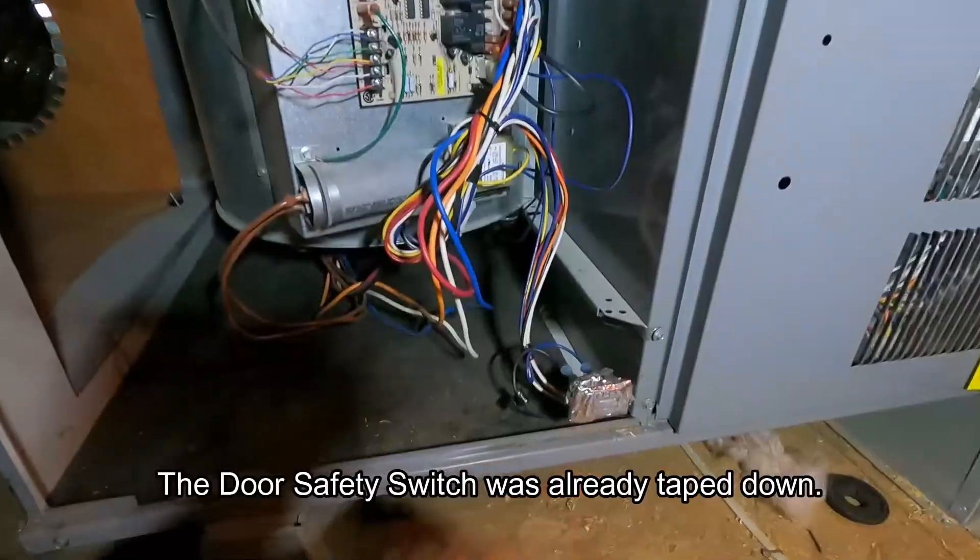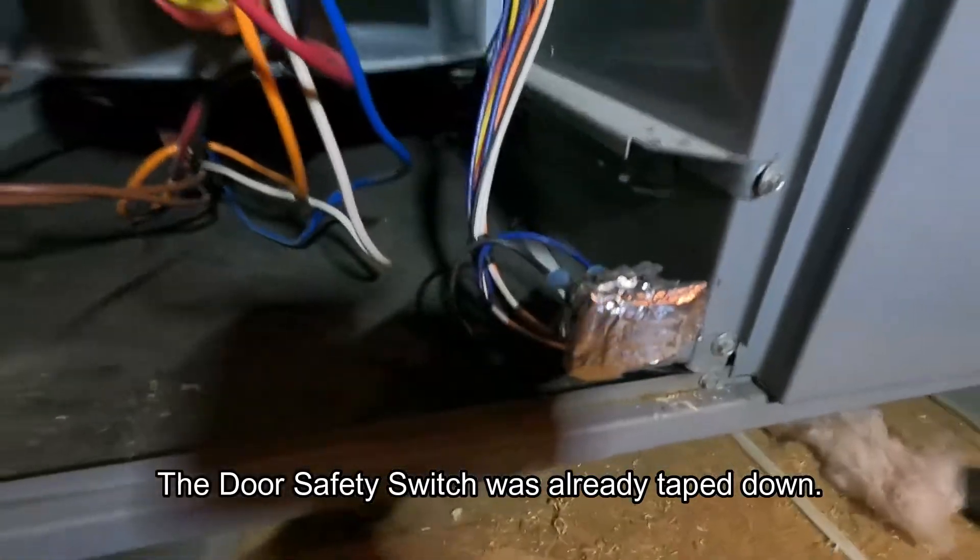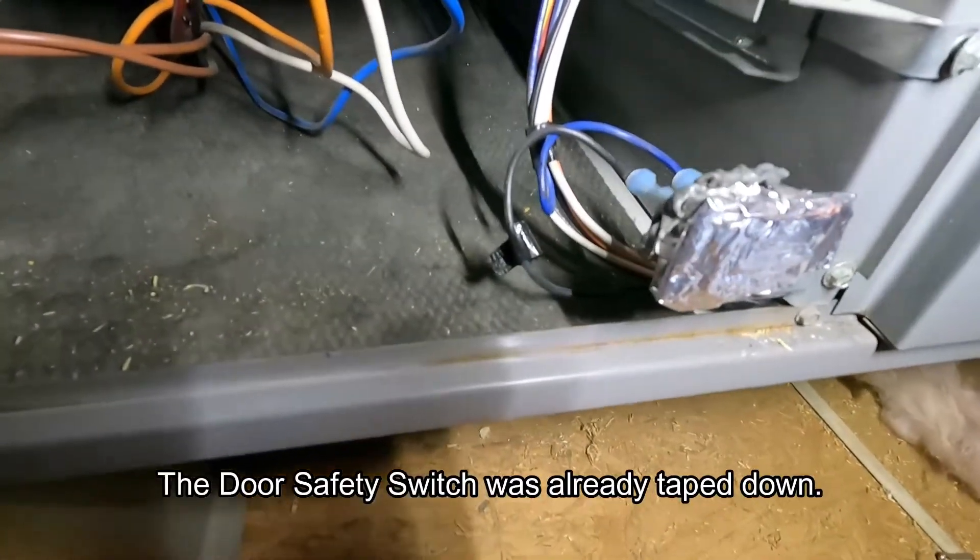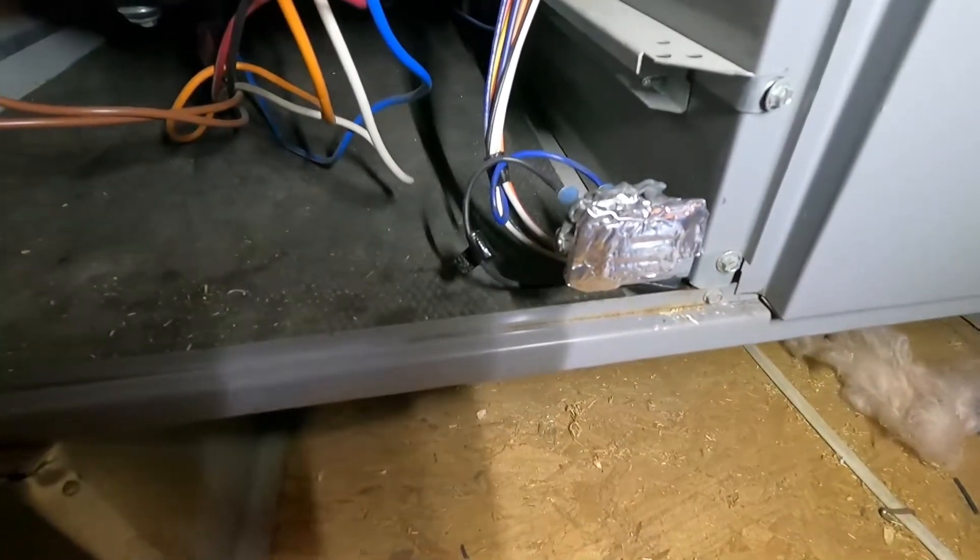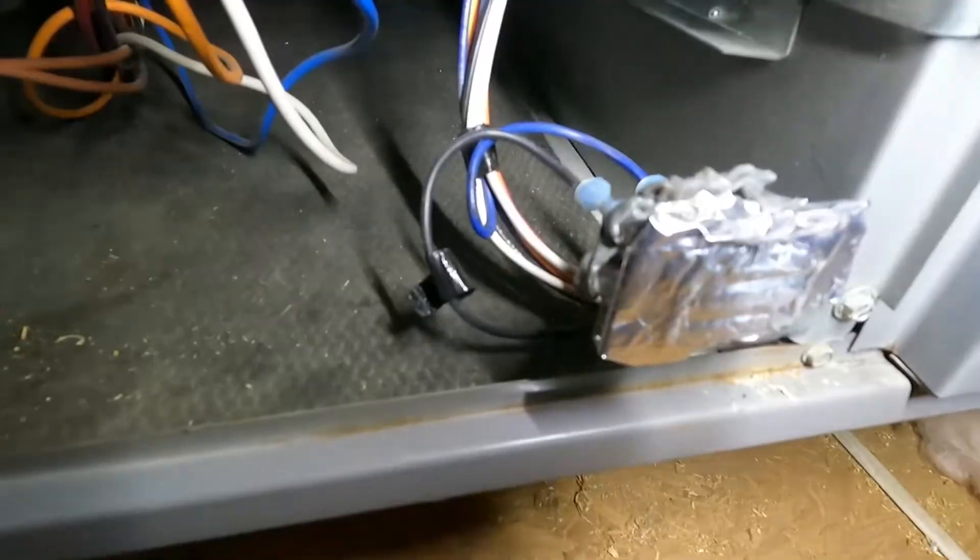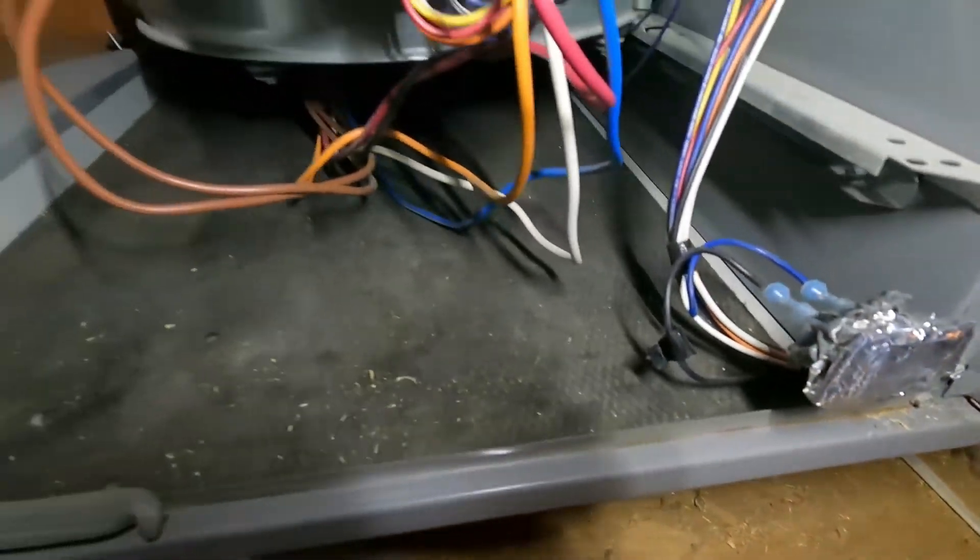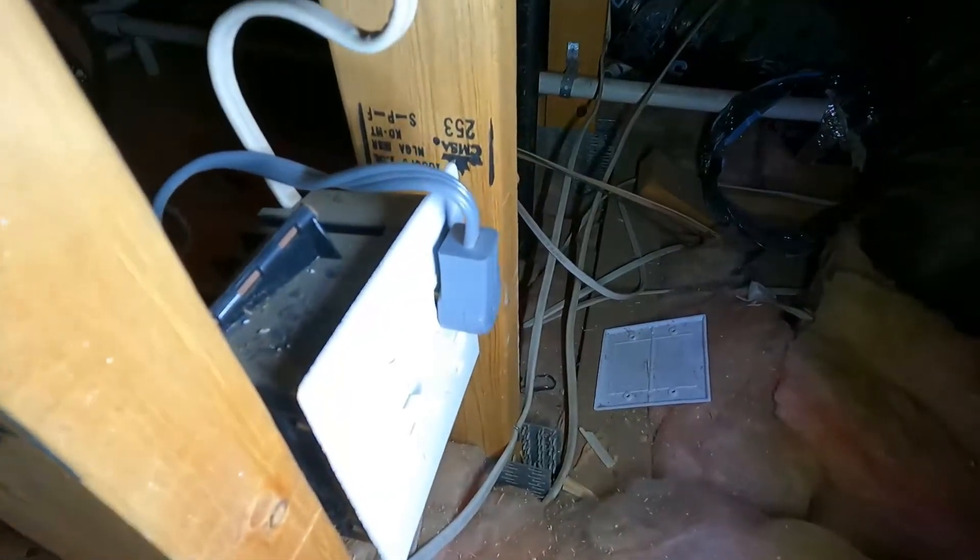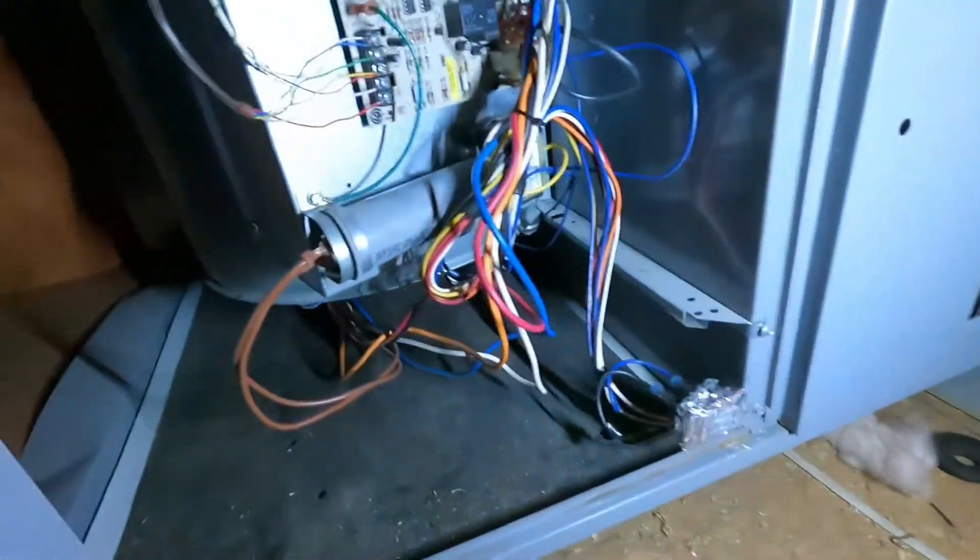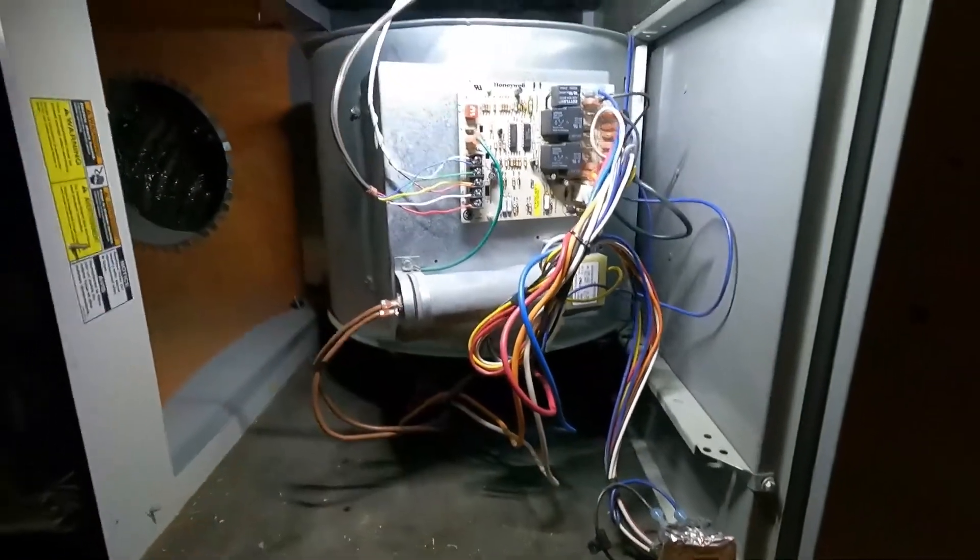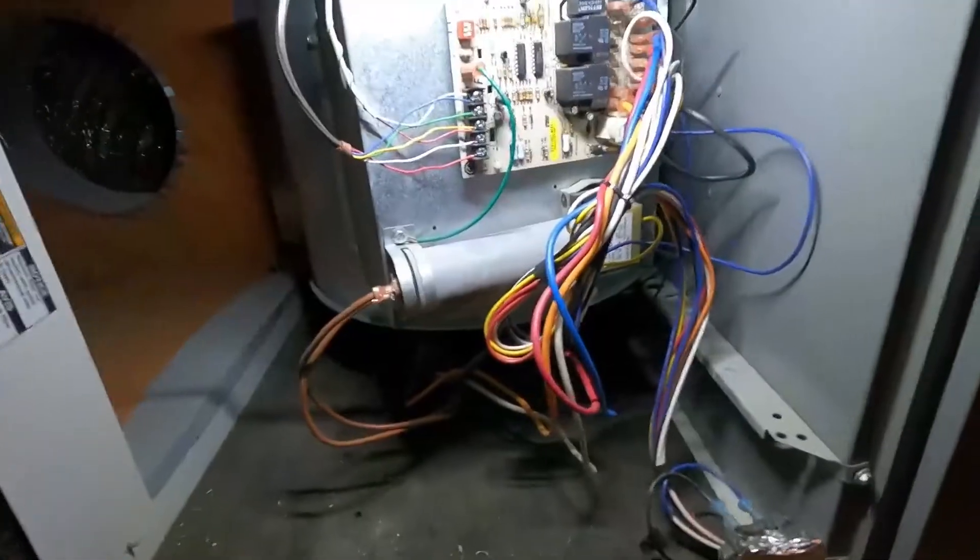So somebody has already taped our safety switch down. I guess we'll just leave that and do our troubleshooting this way. But just be very careful with this. This means that everything here is live. The unit is plugged in right here. You're going to have to pull that plug when we start working on this. But for right now I'm just going to leave it plugged in. So everything in here is live.